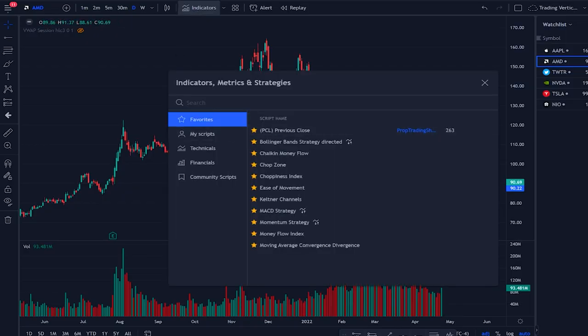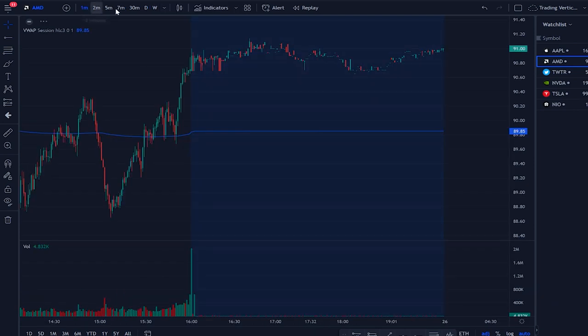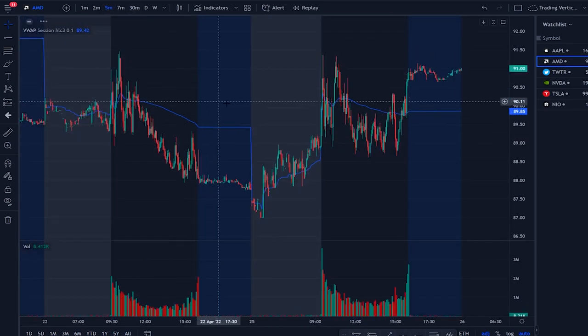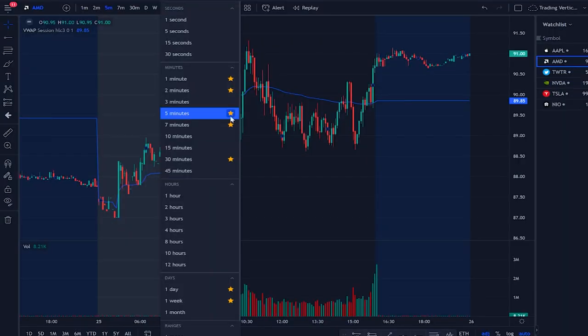Next, select the time frames you really want to see most of the time. When you have the right ones already selected, it's really fast to switch between charts and you don't waste any time. If you have too many time frames that you never use, you're just going to be wasting time clicking through a dropdown menu every time.